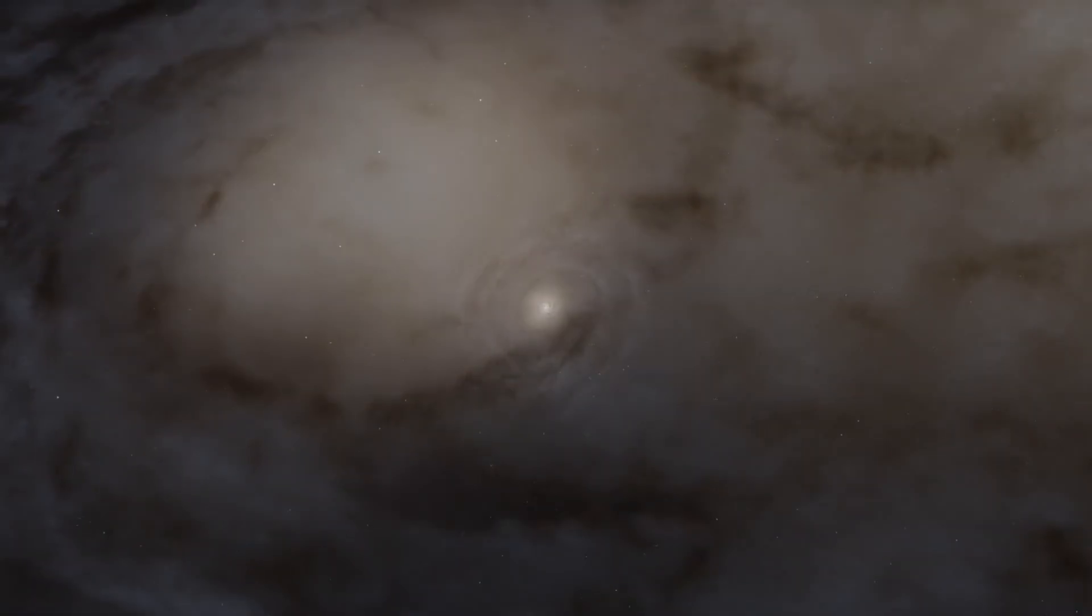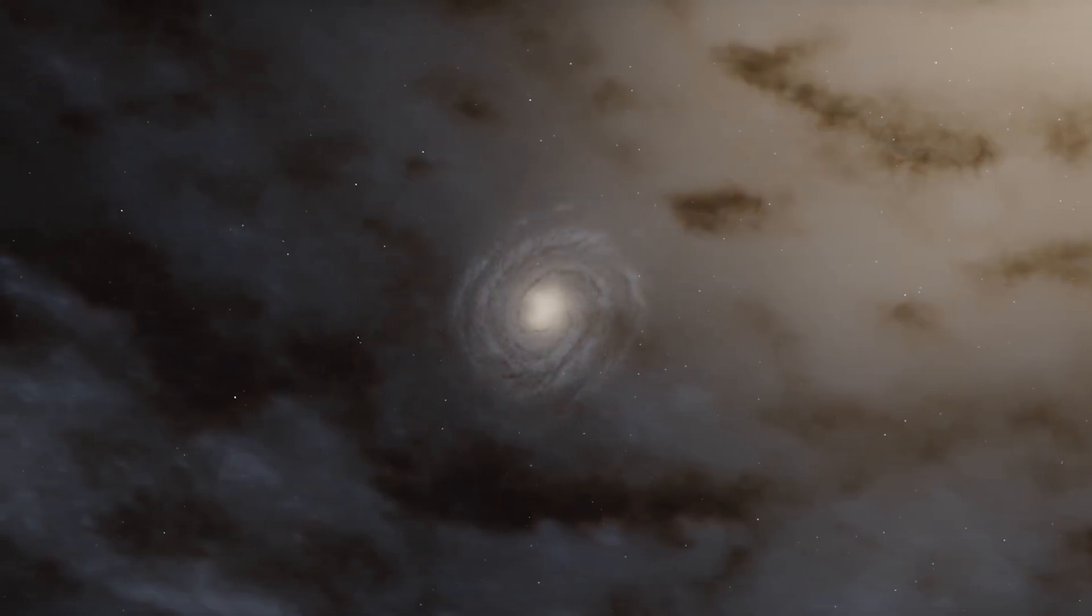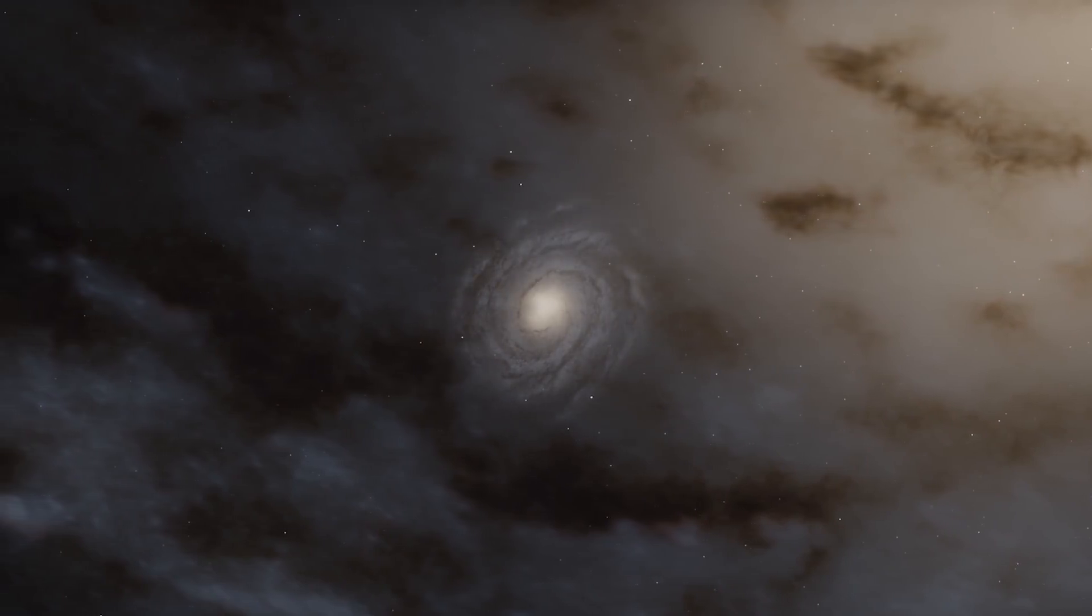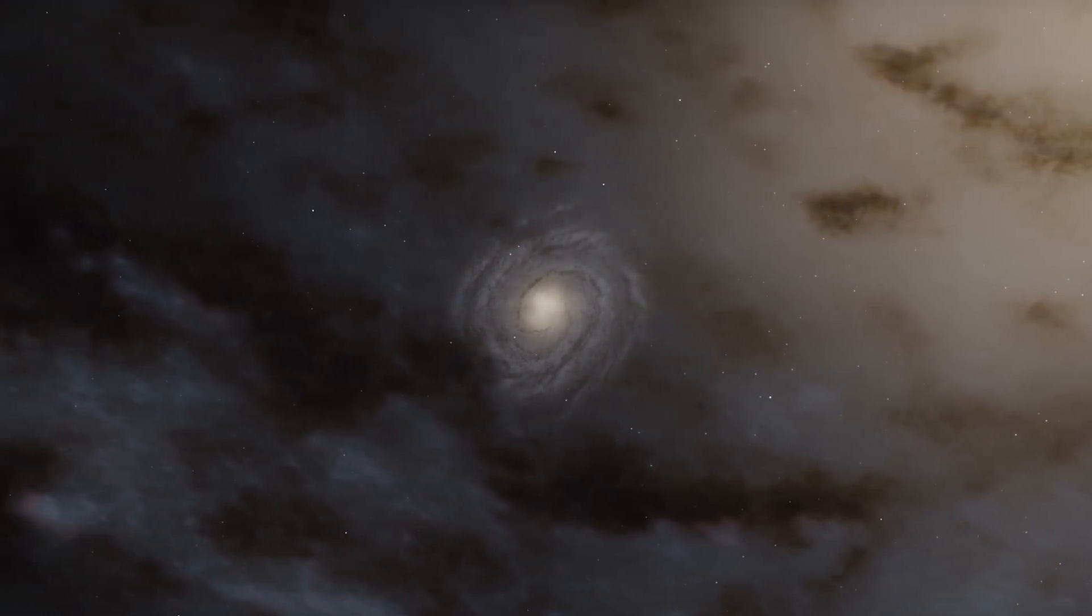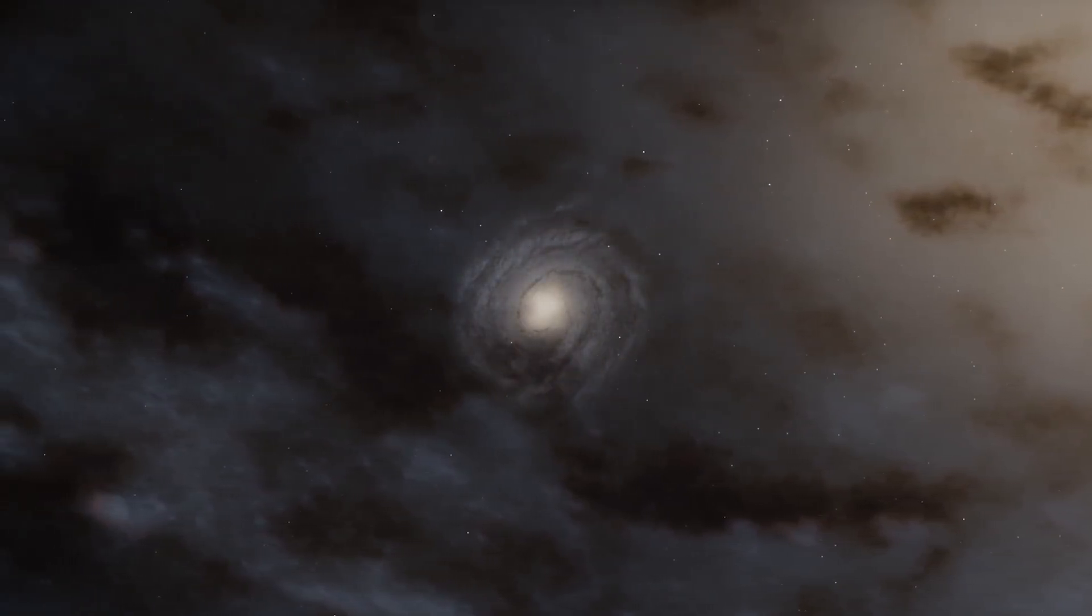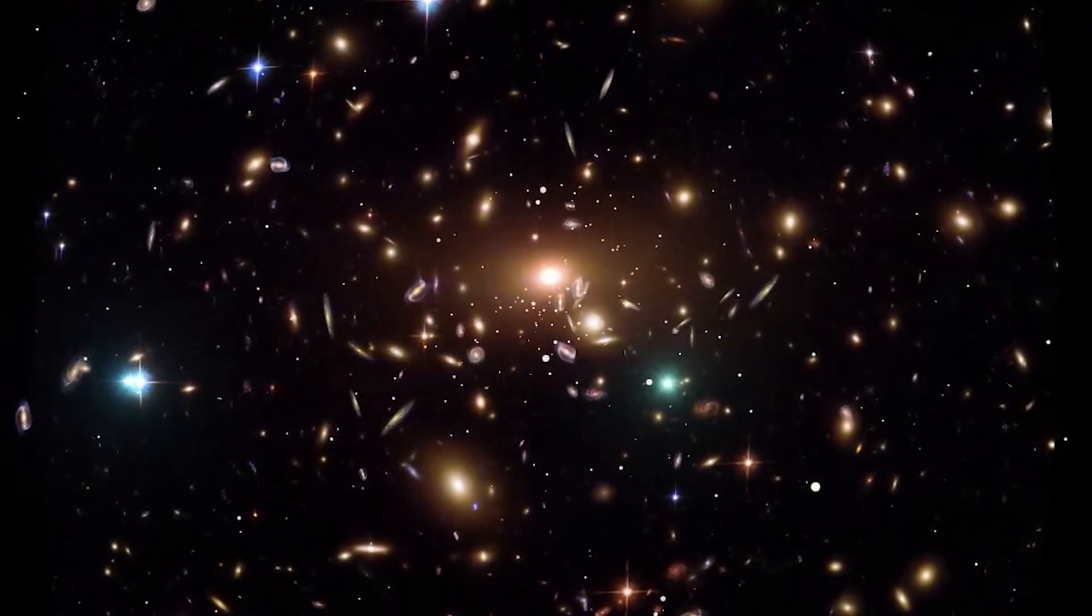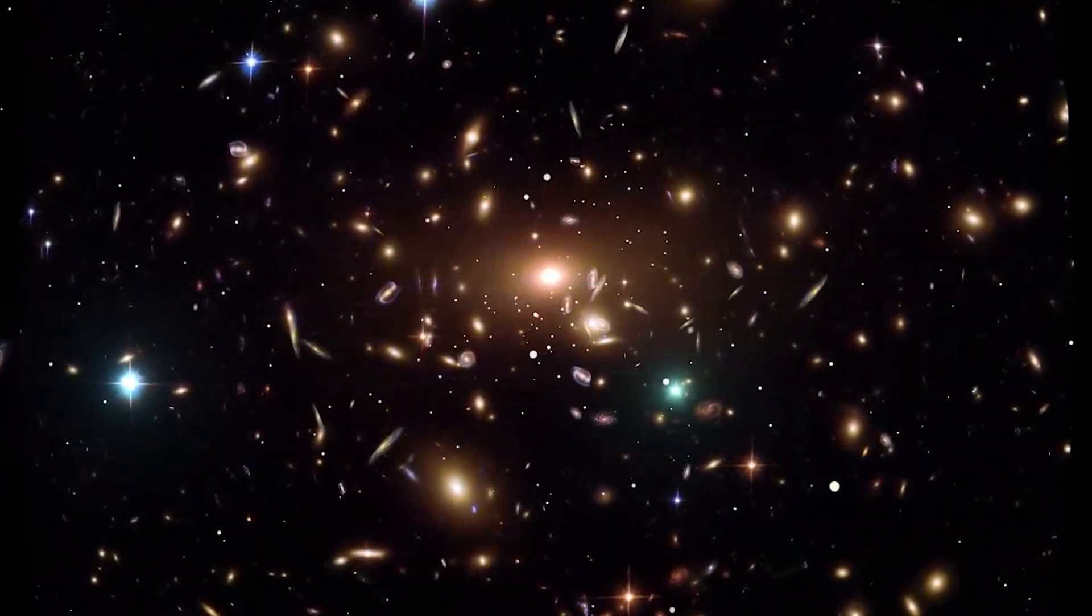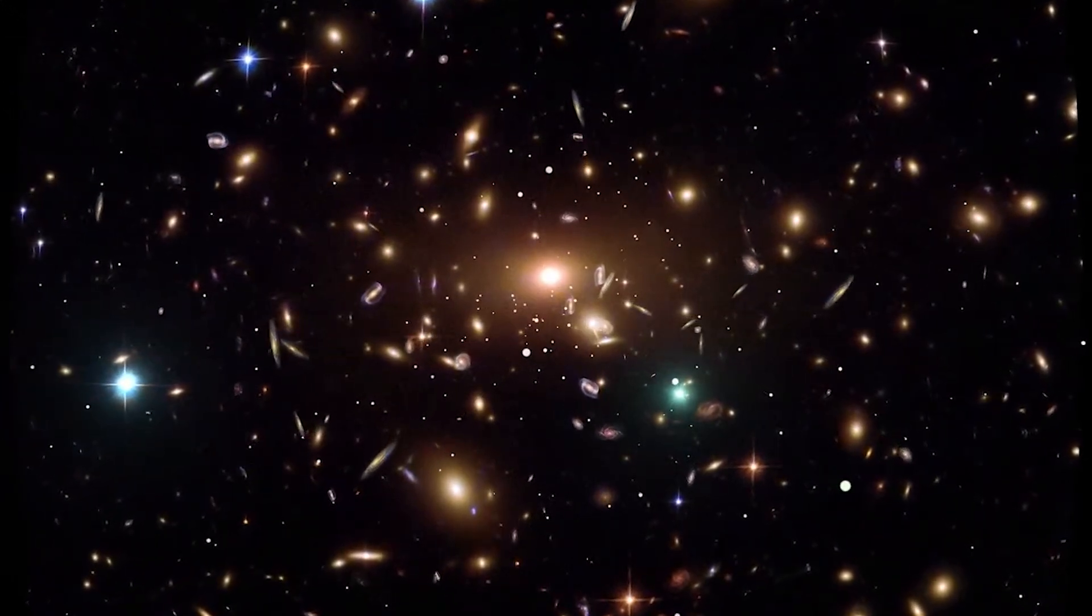This analysis of the distribution and motion of the Andromeda galaxy sheds light on the enigmatic nature of dark energy, a mysterious force that drives the accelerating expansion of the universe.